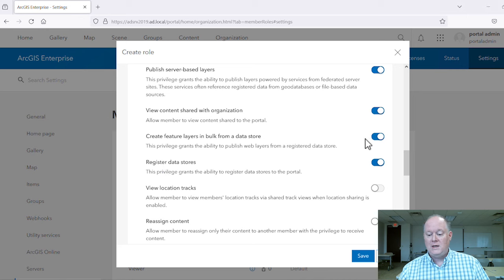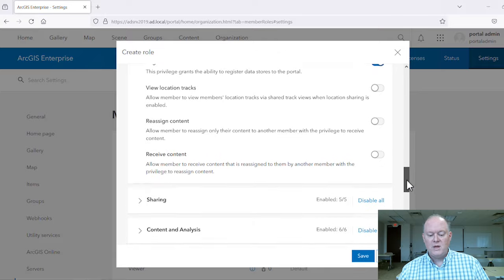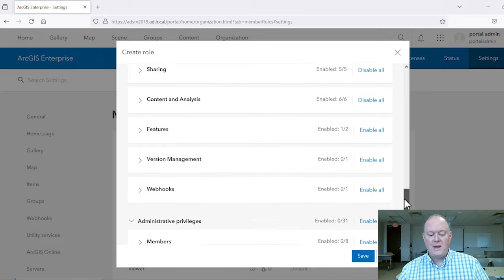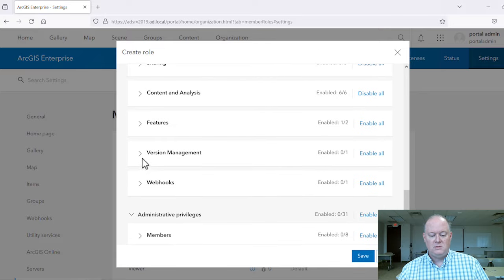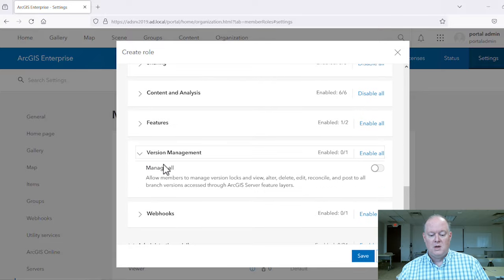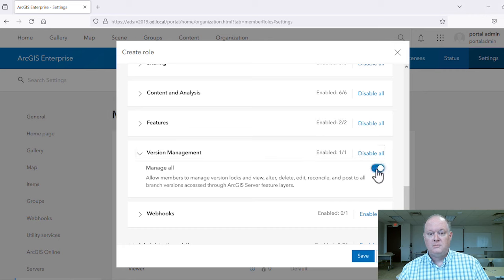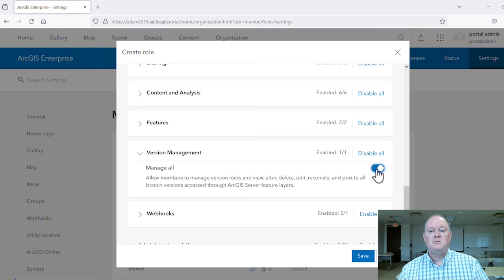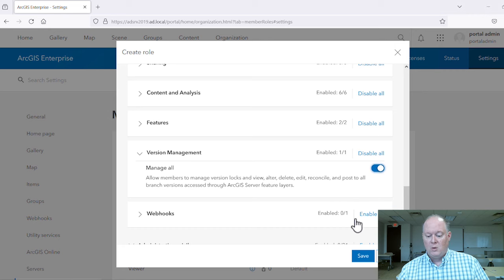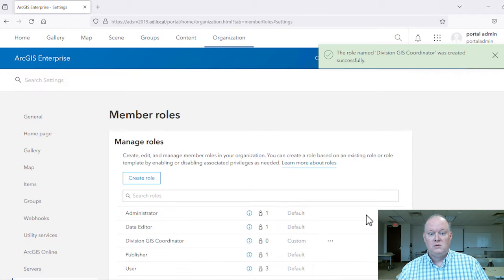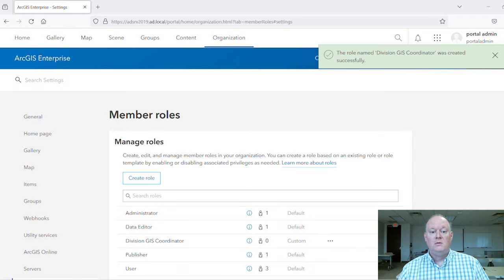All we need to add is the version management manage all privilege. This allows our coordinator to perform data management tasks with other members' versions. We'll save the role and create our second role.